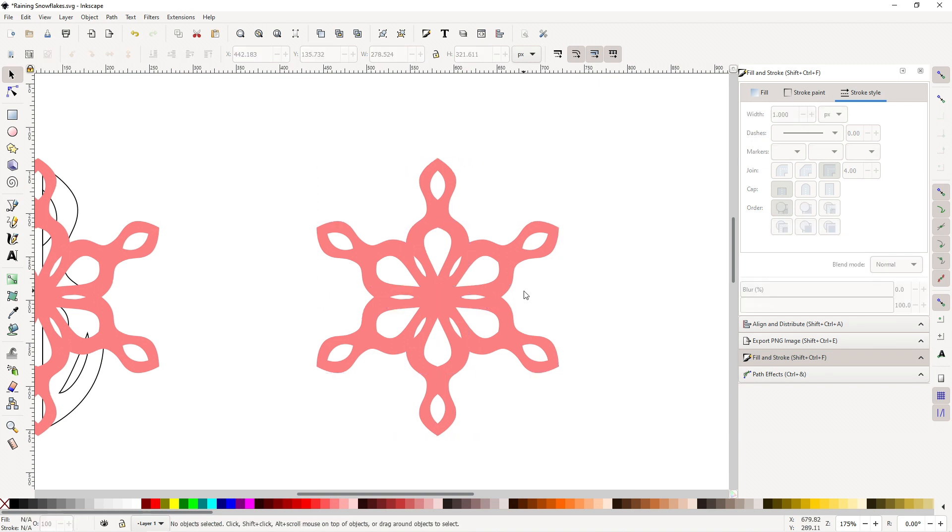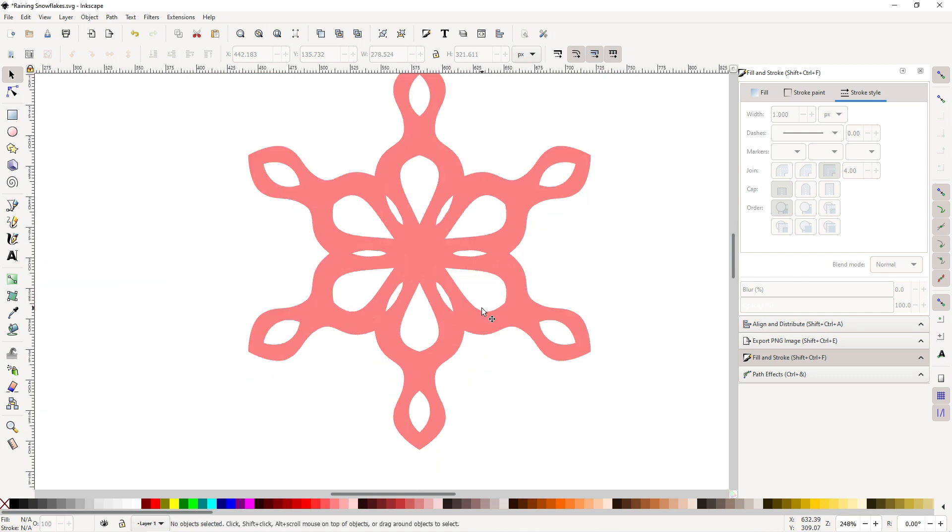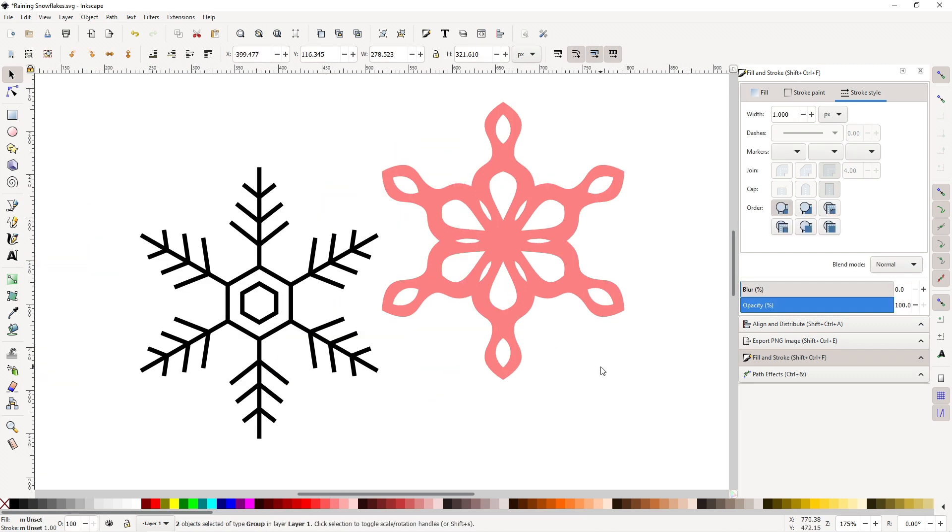You can also make snowflakes with different numbers of spokes or branches. I went for six because that's usually the standard look of a snowflake. So yeah, that's how you make snowflakes in Inkscape. Anyways dudes, I'm Nookrator and see you later.